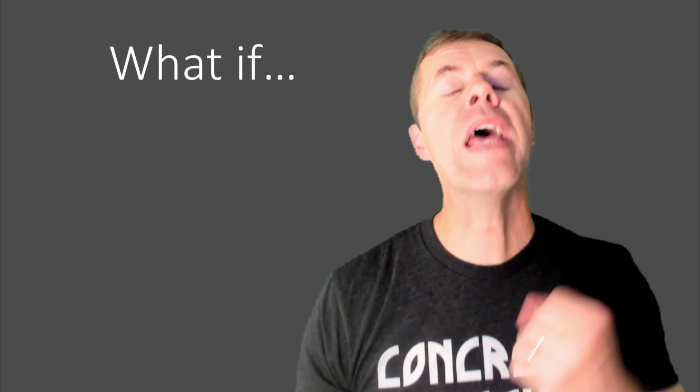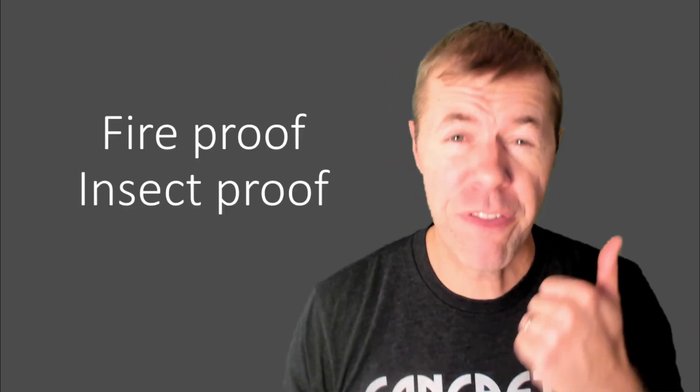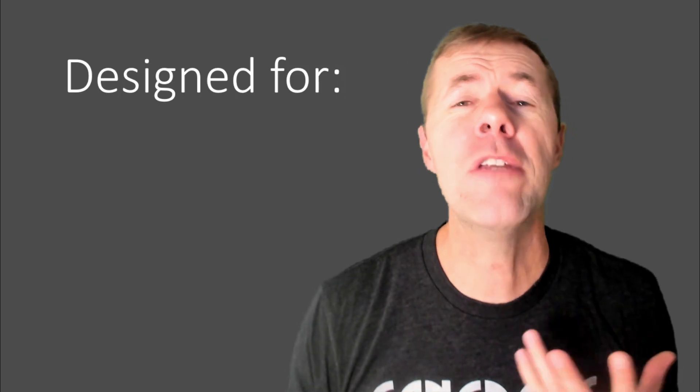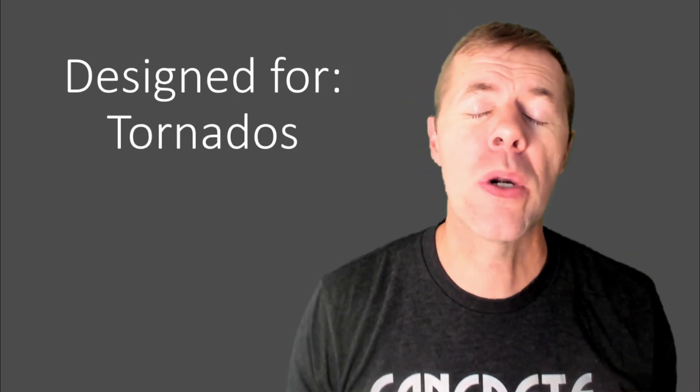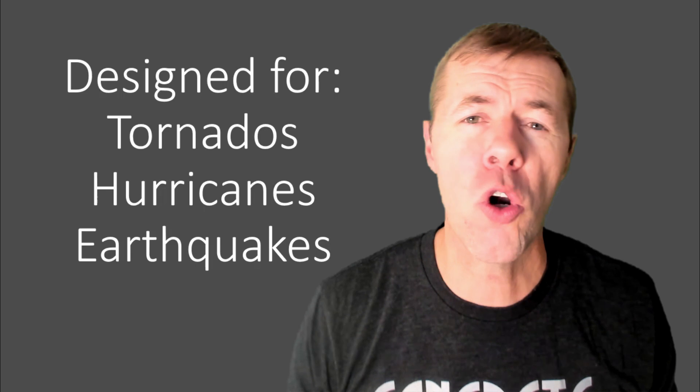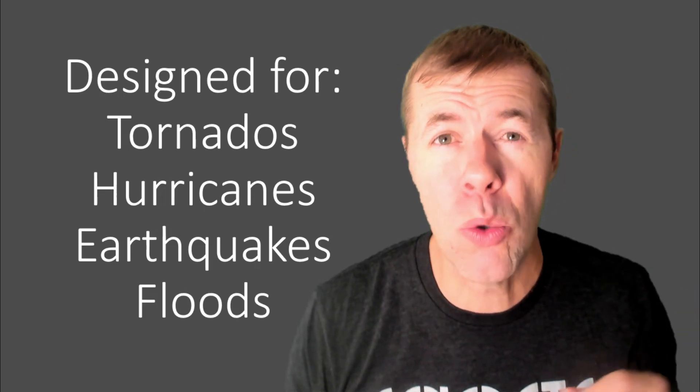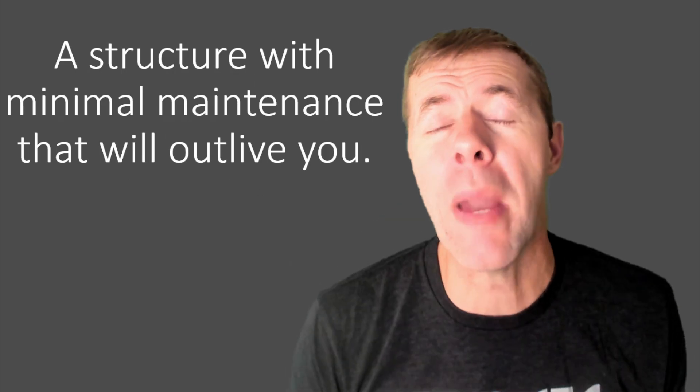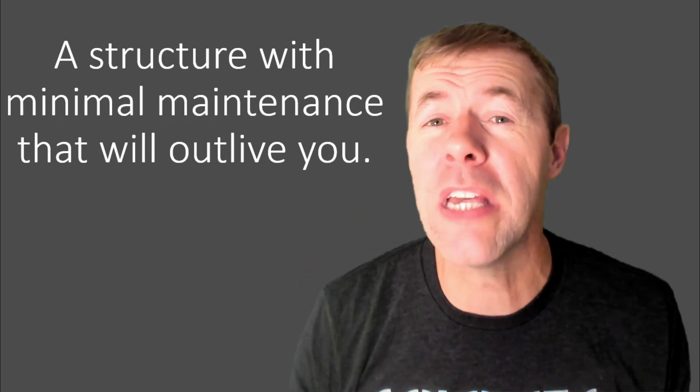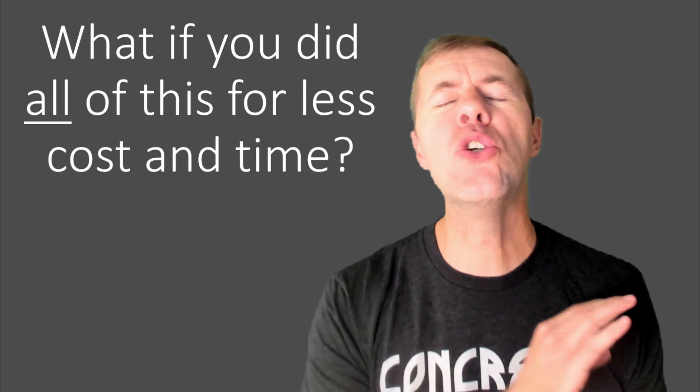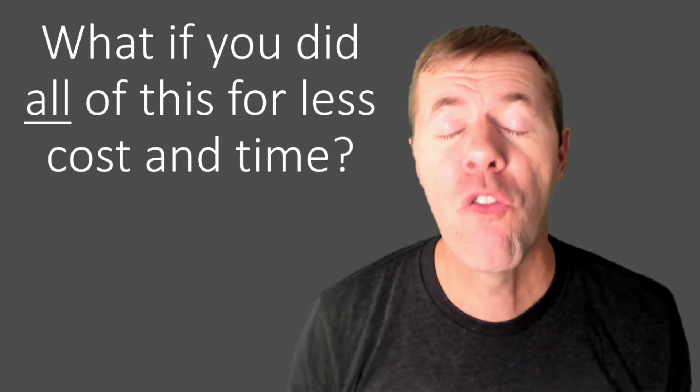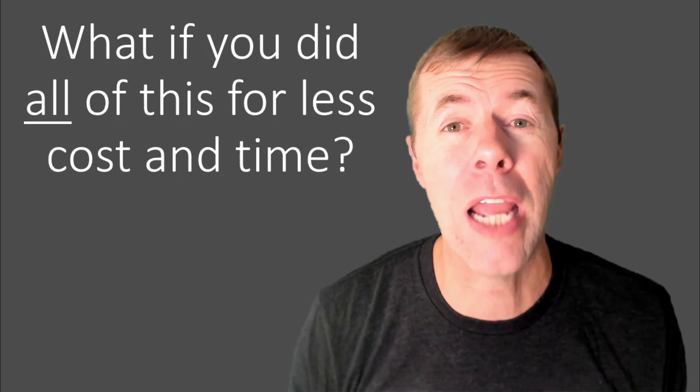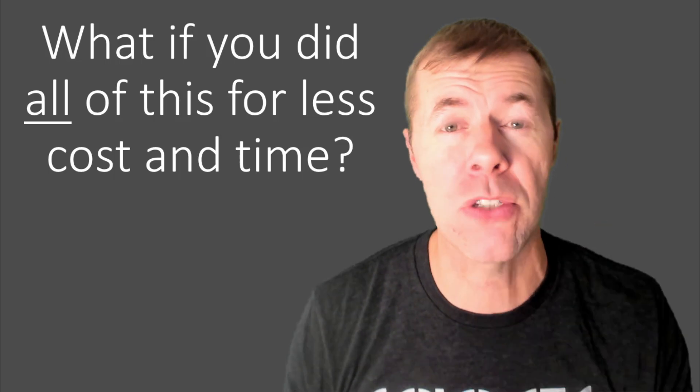What if I could make you a concrete structure that was fireproof, that was insect proof, that could be designed for tornadoes, hurricanes, earthquakes, floods, any combination you want? What if I could make a structure that was minimal maintenance and that will outlive you? And what if I could do all of this for a lower amount of cost and time? That is the promise of 3D printing.